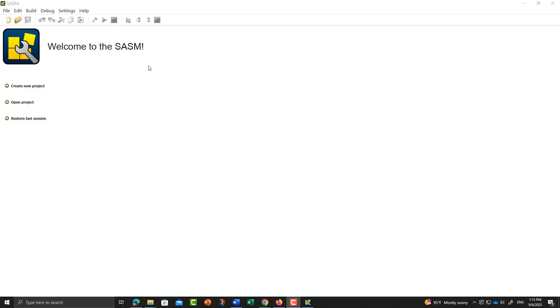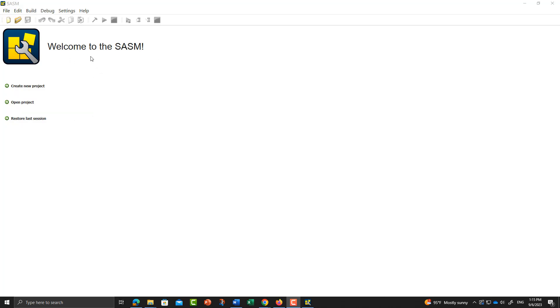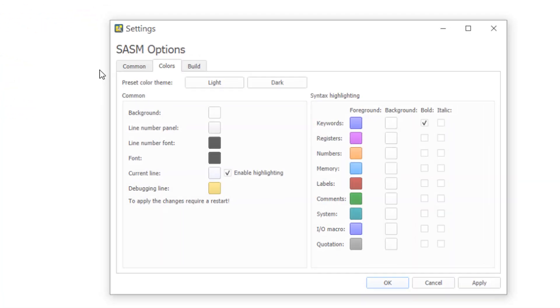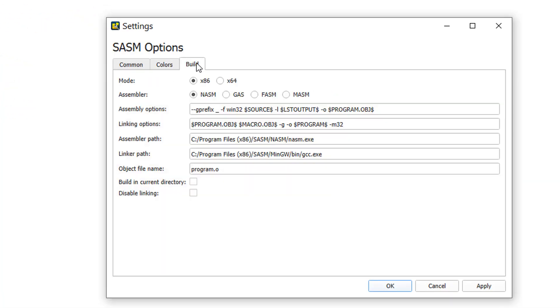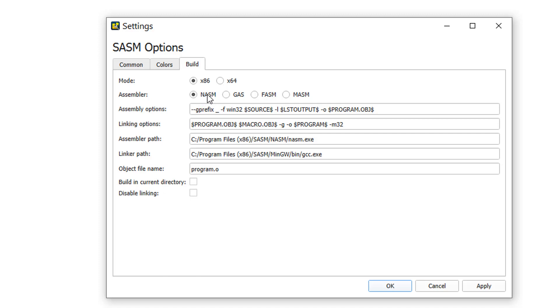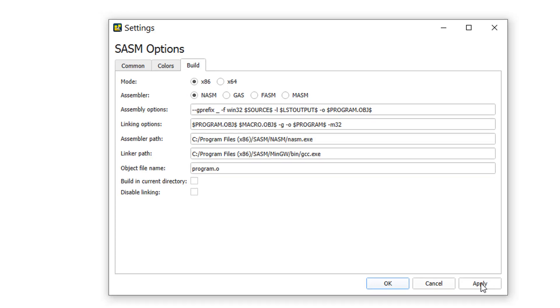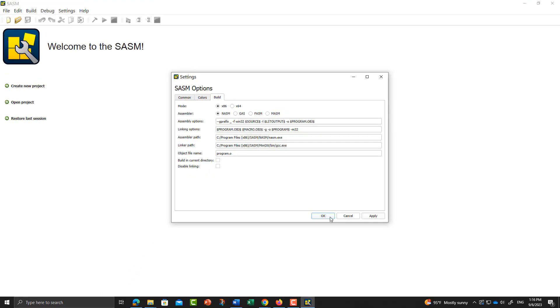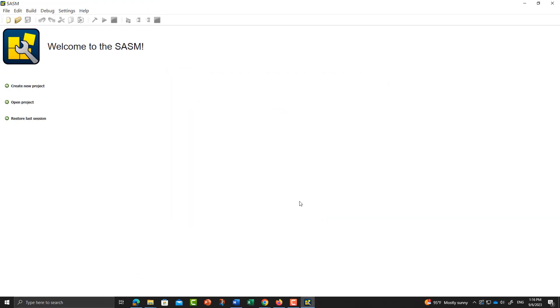First of all, after you install it, you start the application. You need to make sure to go to the settings, go to the build tab to make a checkmark on x86, that is the 32-bit version of the application. And also for the compiler, we are going to use NASM. These two checkmarks, make sure you select them and apply.